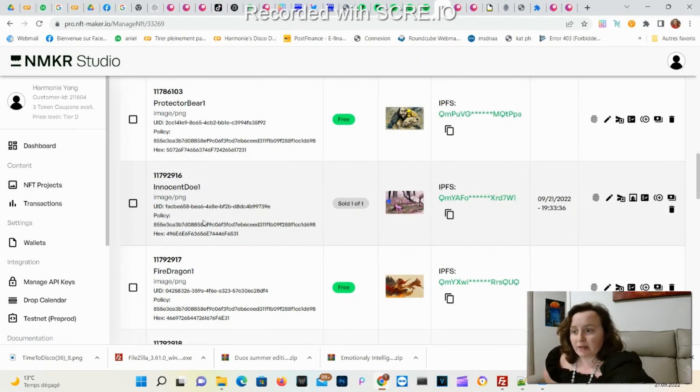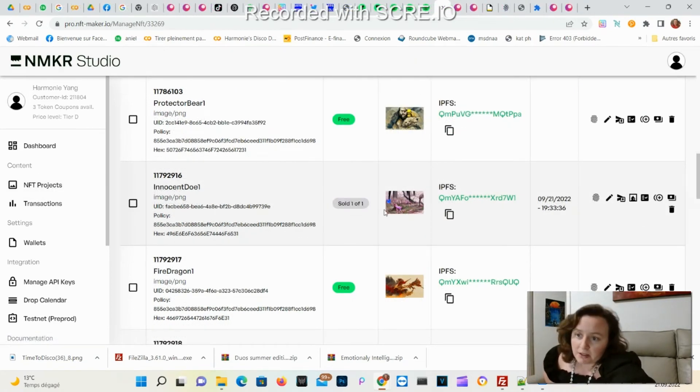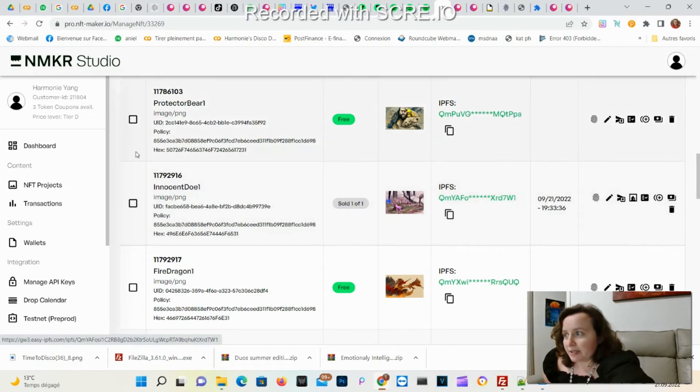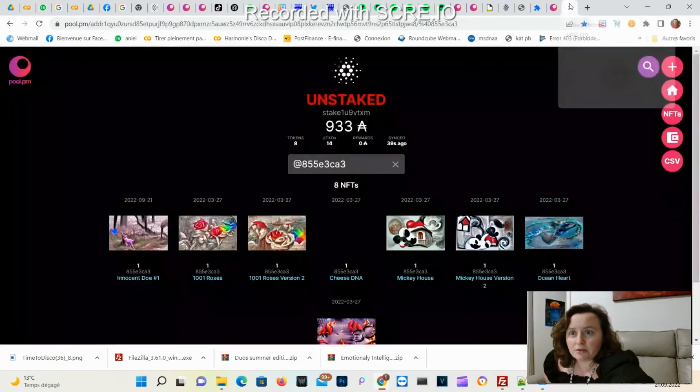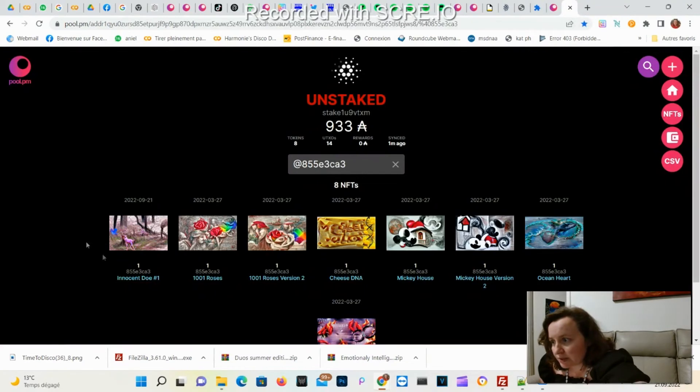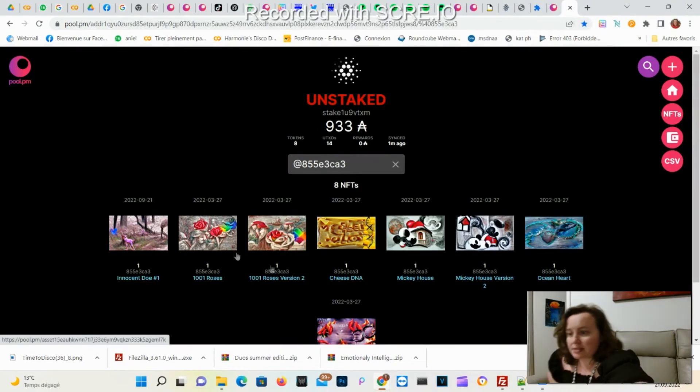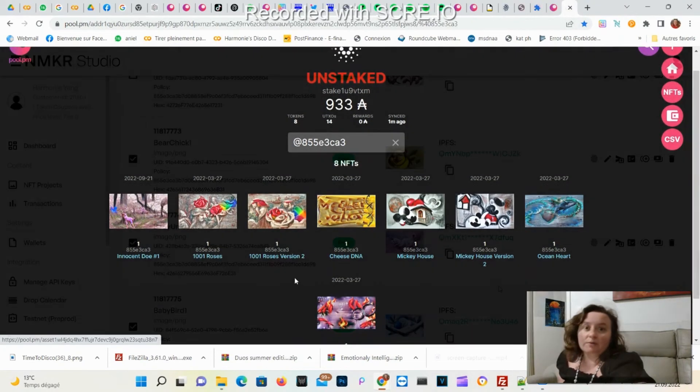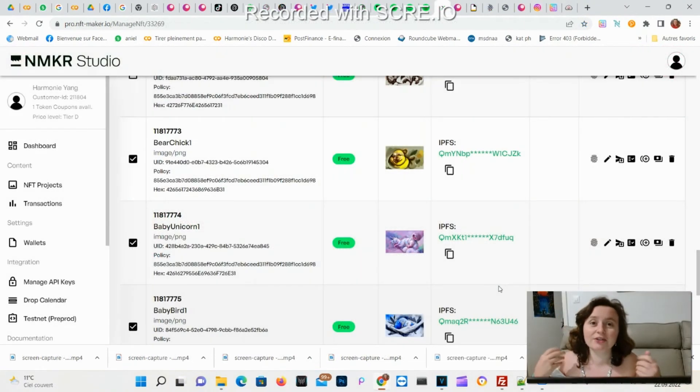We can see now that the status has changed. It's sold, so it means it's minted. I should have received it into my Cardano wallet, and yes right here it's now available.